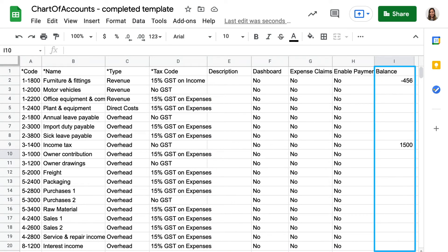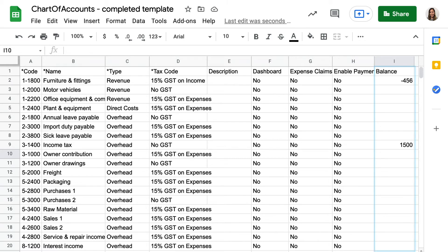Assign a starting balance for each account. This is the balance immediately before the conversion date. You can add balances during the import or later in conversion balances.